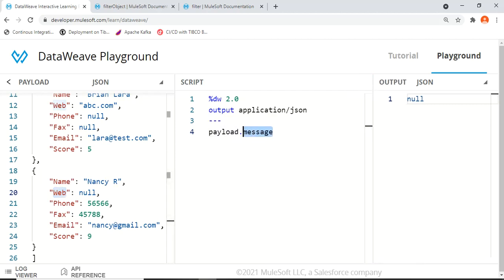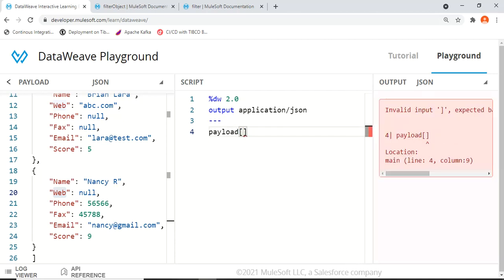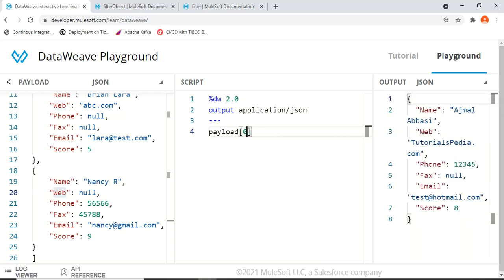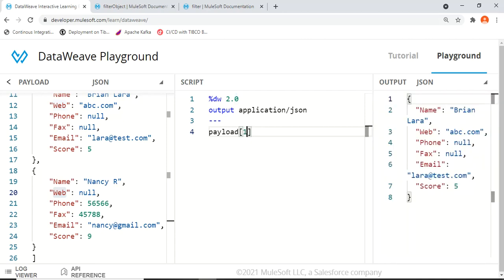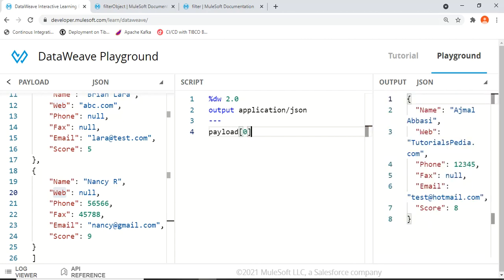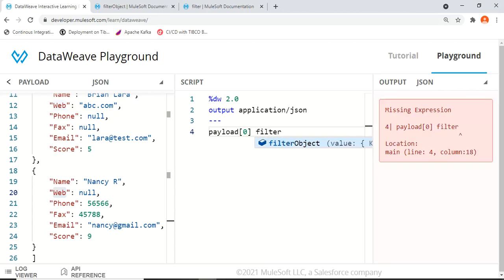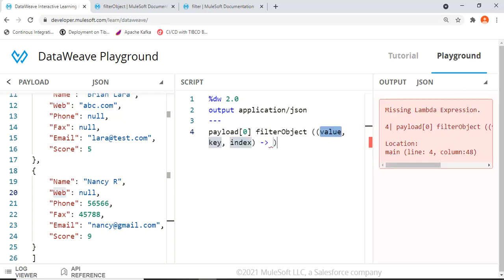Now let's start the demonstration with filterObject. As explained, filterObject works on a single object, so we will use payload[0] to access one object. payload[0] gives us the object with name Ajmal Abasi and webtutorialspedia.com, while payload[1] gives us Brian Lara — the second element — since indices start at zero. Then I'll apply the filterObject function, which has value, key, and index parameters.